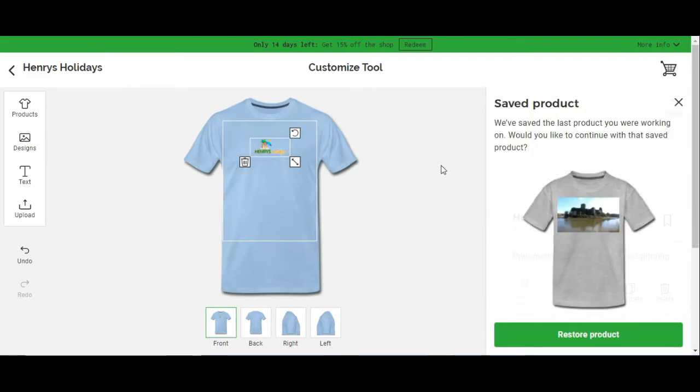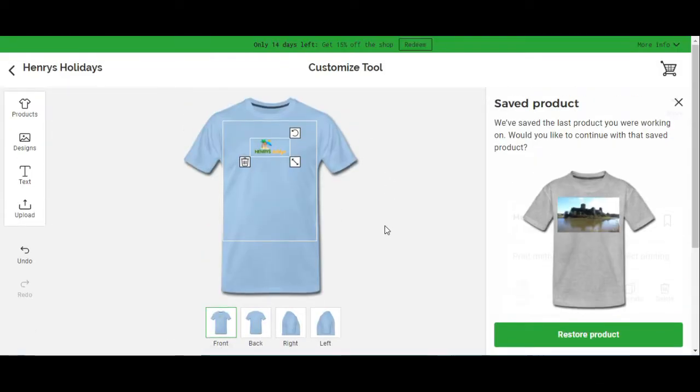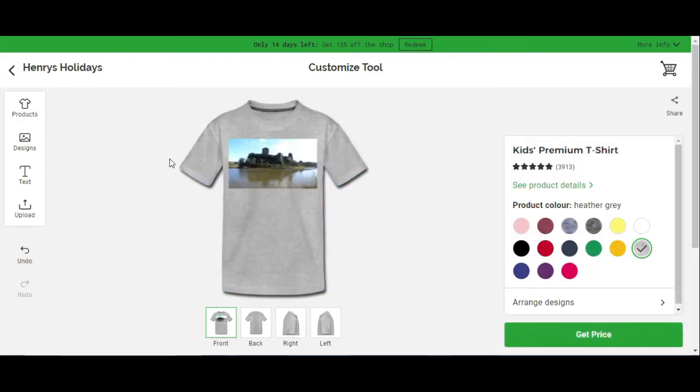As you can see, that's the t-shirt there. You can customize it in very many ways. That's one I made a little mock-up of. That's actually Pembroke Castle on there.